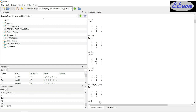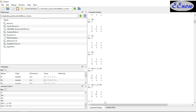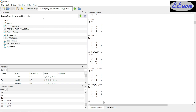We do the same thing for DY, replacing the second column: DY(:,2) = B. You can see how it's changing. Then for DZ, we replace the third column: DZ(:,3) = B. So this is for X, this is for Y, and this is for Z.